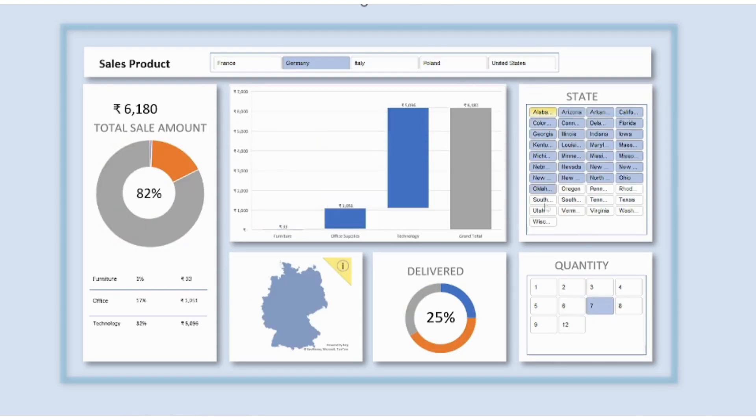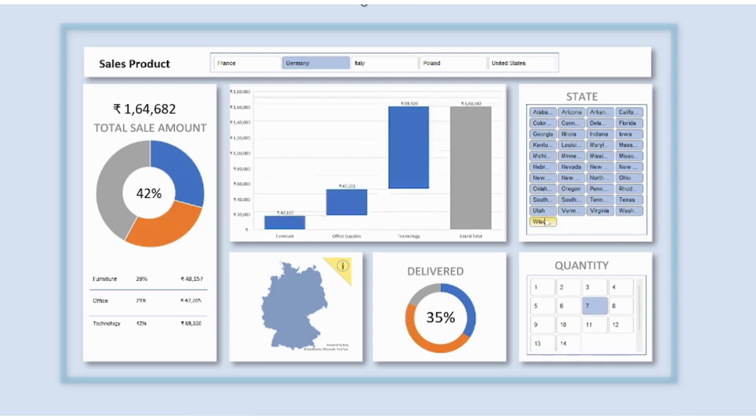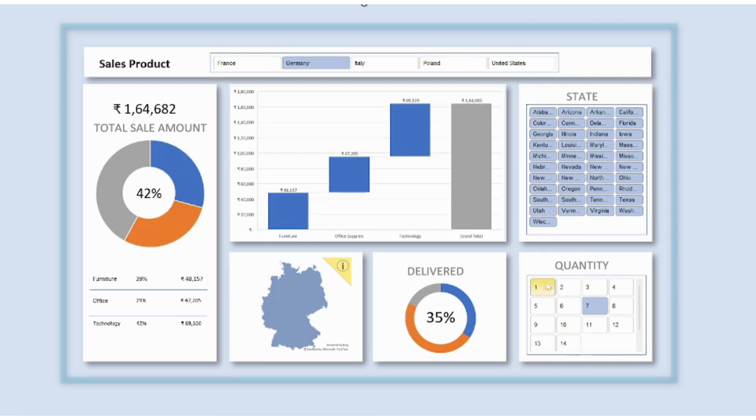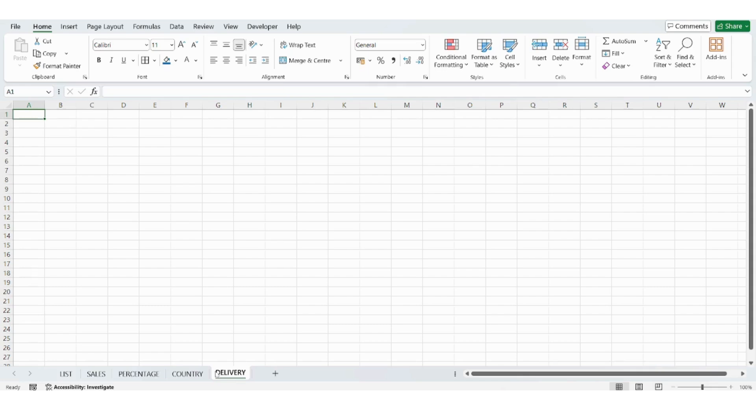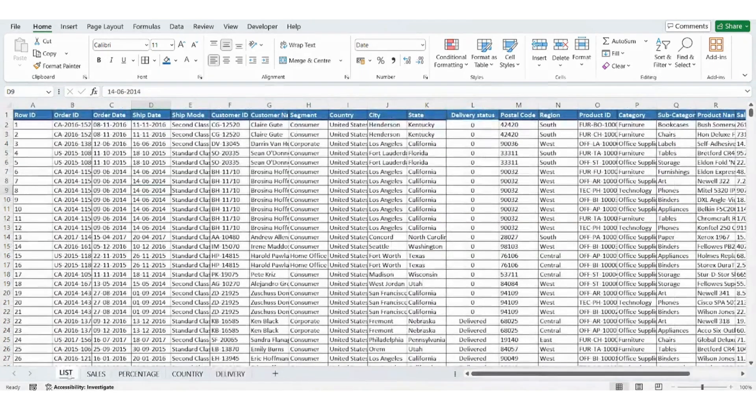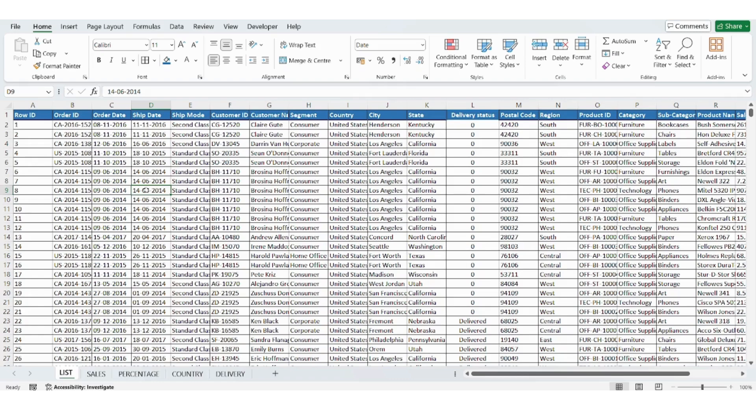This dashboard has some really cool features that will surprise you. You can filter your data easily using slicers. You can see detailed reports for each state, product category and delivery status all in one place. We are going to create this dashboard step by step. So let's get started.